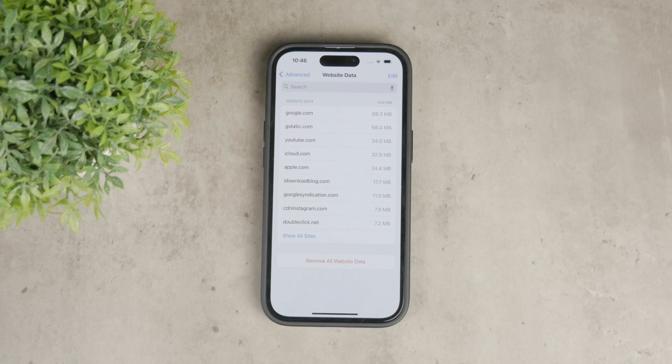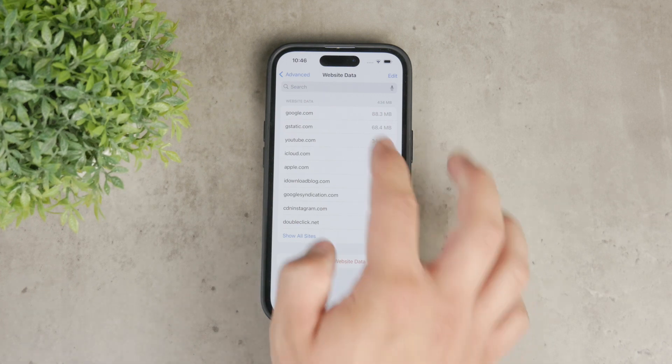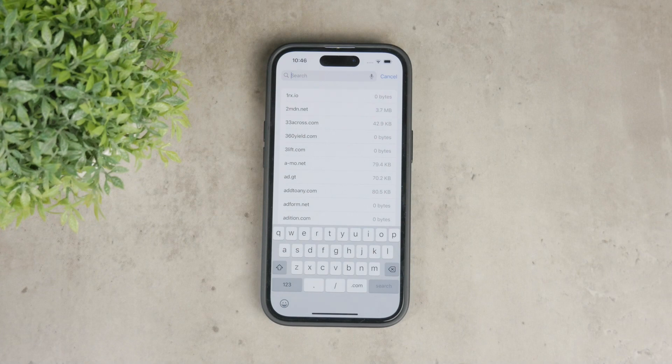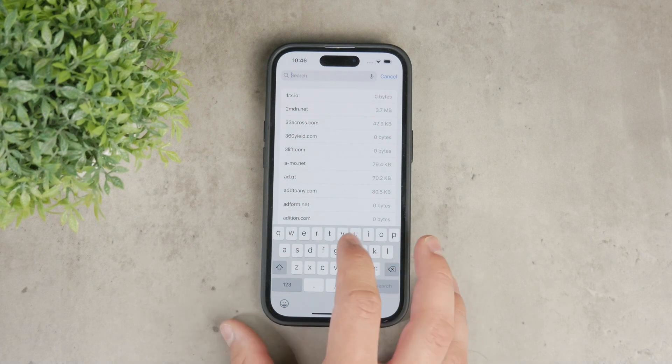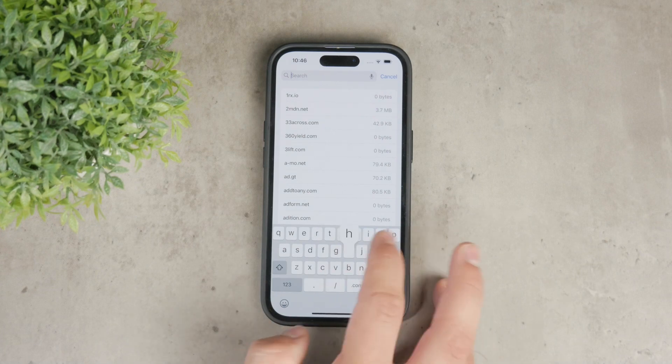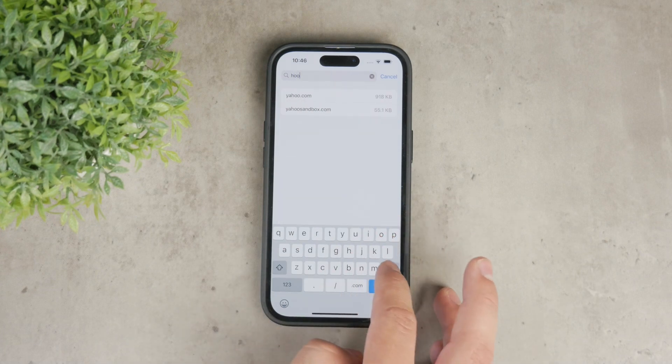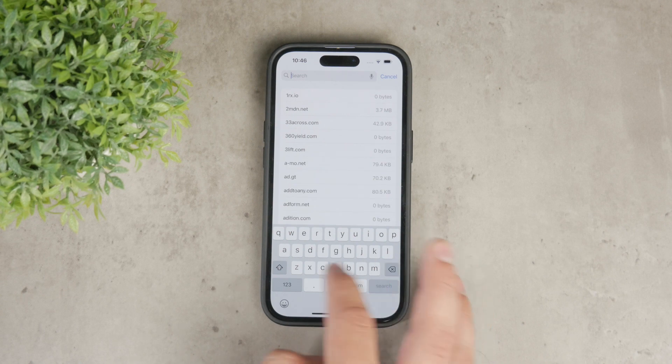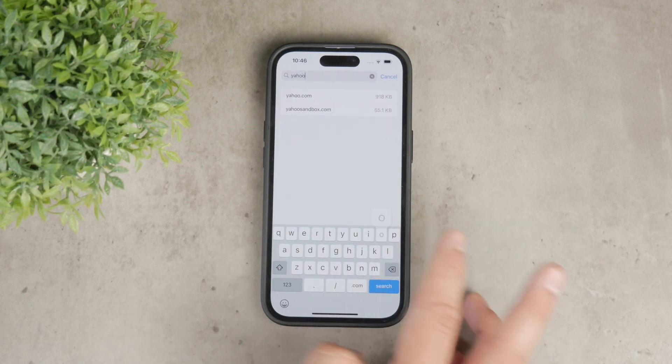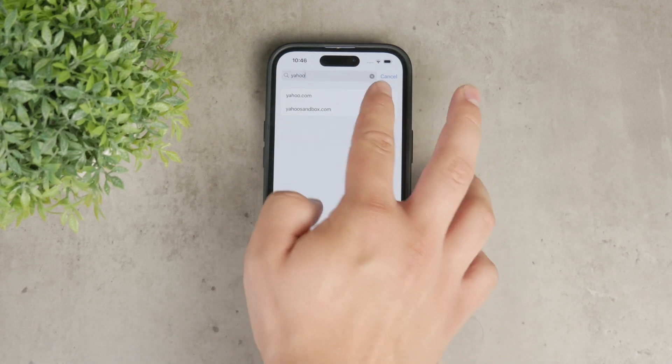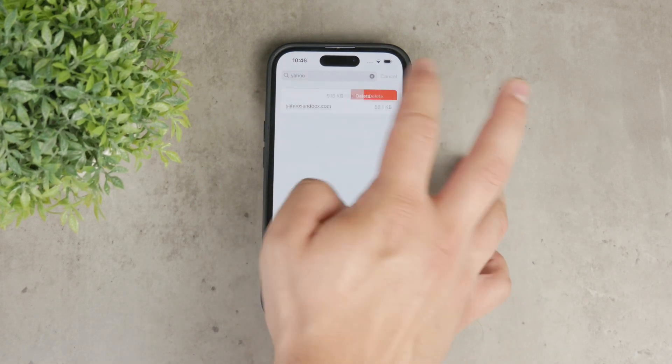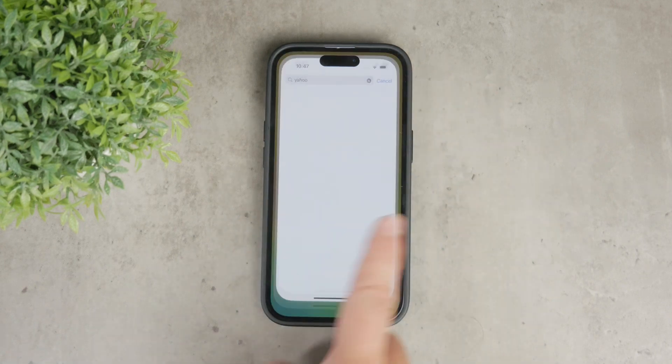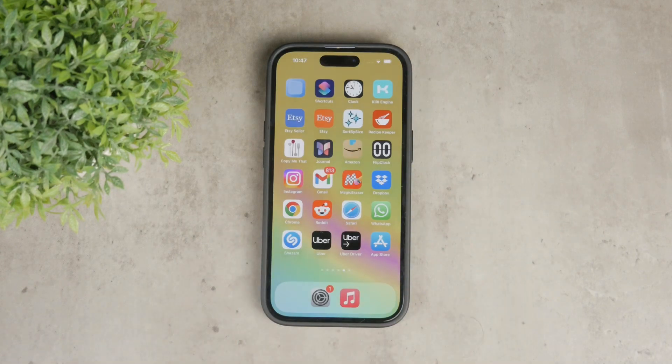For those times when you have a particular website in mind and want to locate it quickly, you can use the search feature within the website data section. Just enter the name of the website in the search bar and once you find it, swipe left on it and tap delete to remove its data.